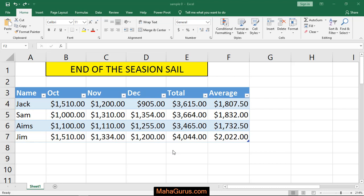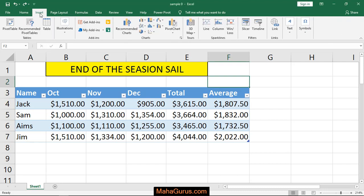A sparkline is also like a chart, but it's an entirely different thing. Here we create a chart in just a single cell. To create it, just click on Insert.